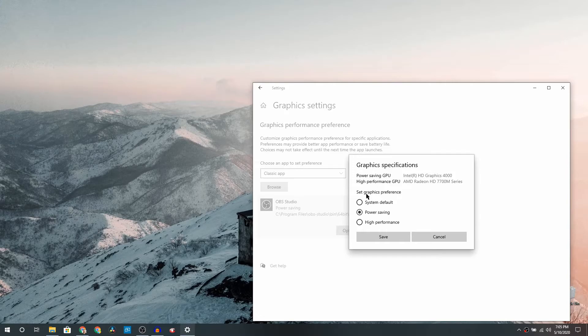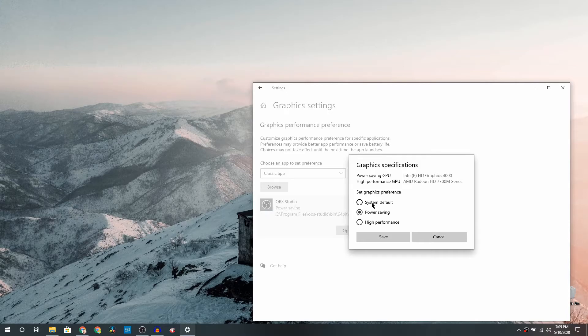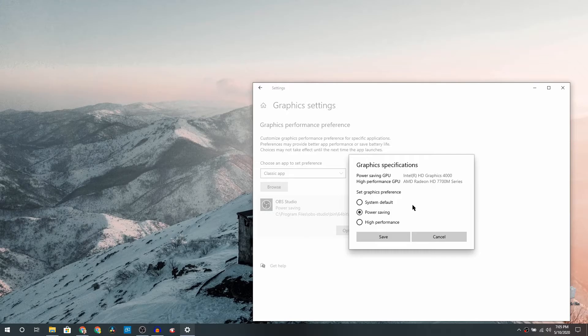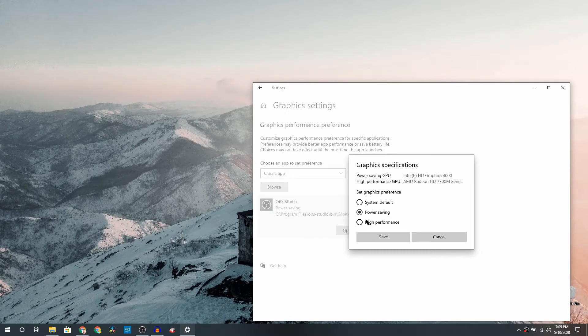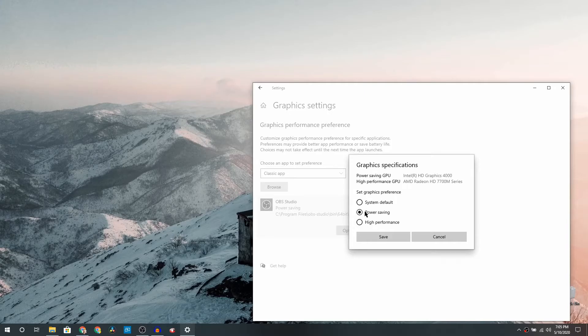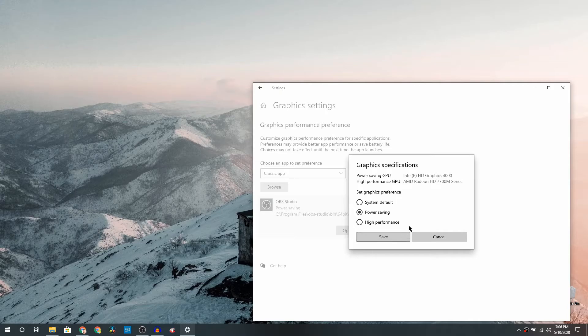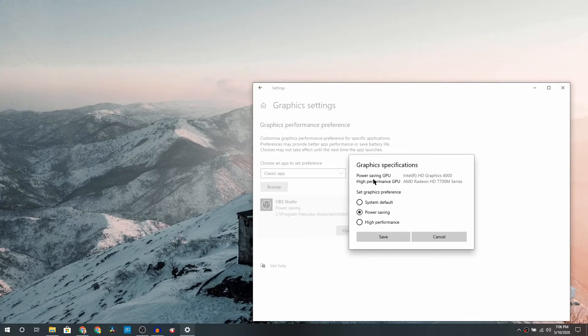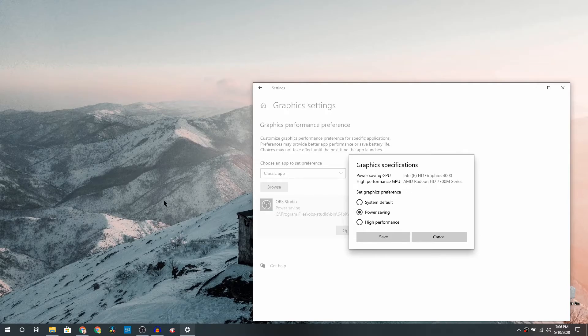That's pretty much it. So we are just telling the system you go ahead and use the GPU which is Intel HD Graphics 4000, and don't worry too much about AMD Radeon HD 7700M. Now the confusing fact here is I only have one HDMI port so I don't really know which GPU and when it is being used basically. So in this case, Power Savings, click on Save, and it is pretty much done.